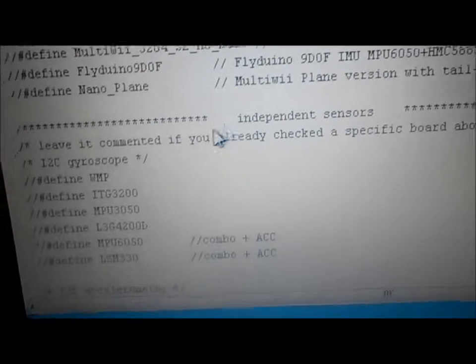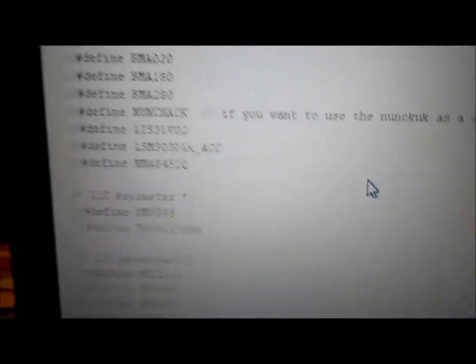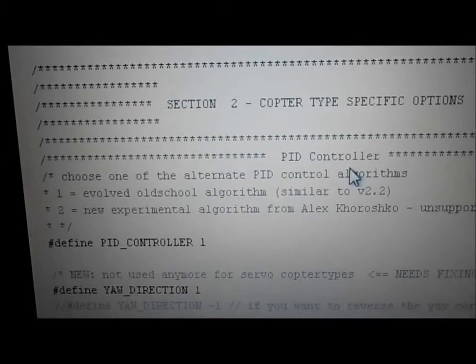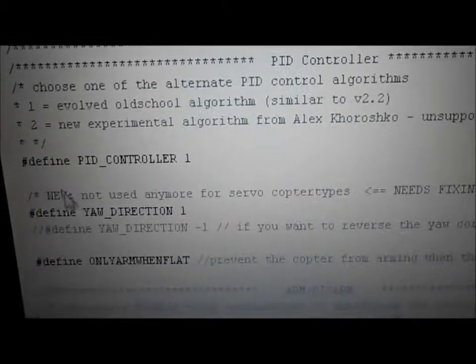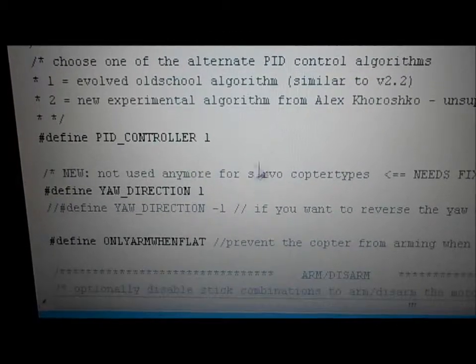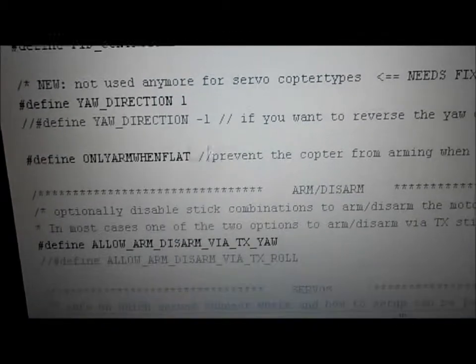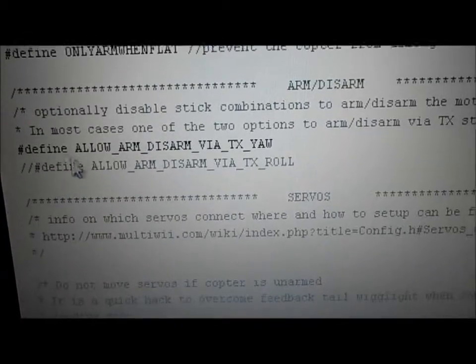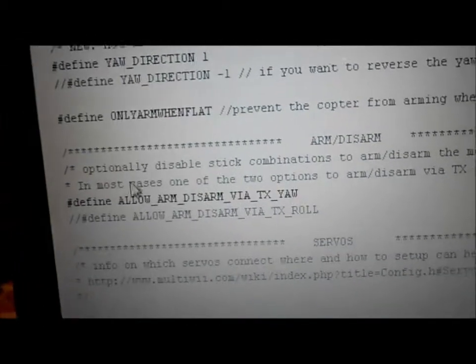Check that list to make sure no other boards are highlighted. Independent sensors: on my board it comes with all the sensors, so I skip right through that section and make sure nothing is highlighted. Copter type specific options: you have to define your PID controller, your yaw direction, and you're best off only arming when it's flat. Make sure all of those are highlighted.